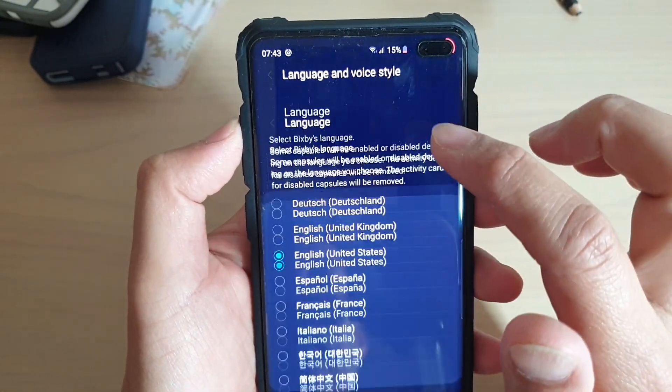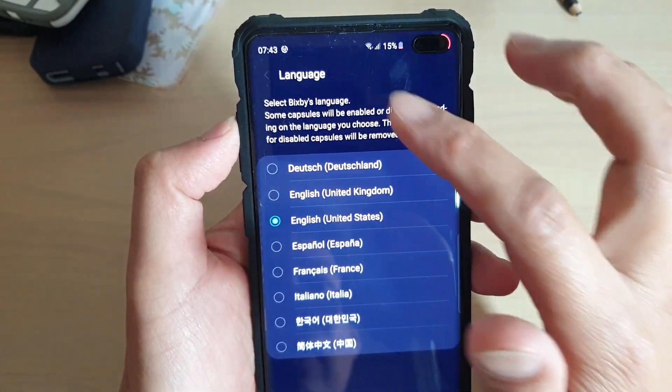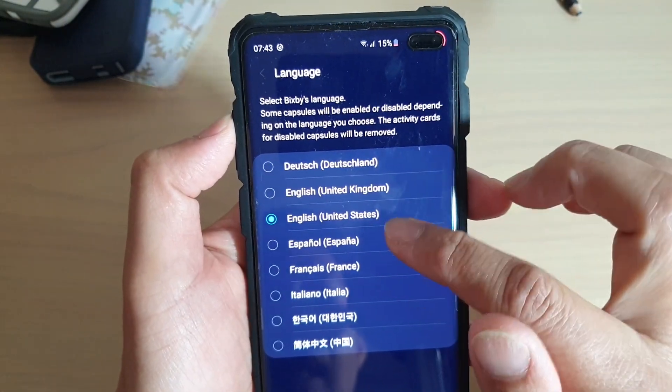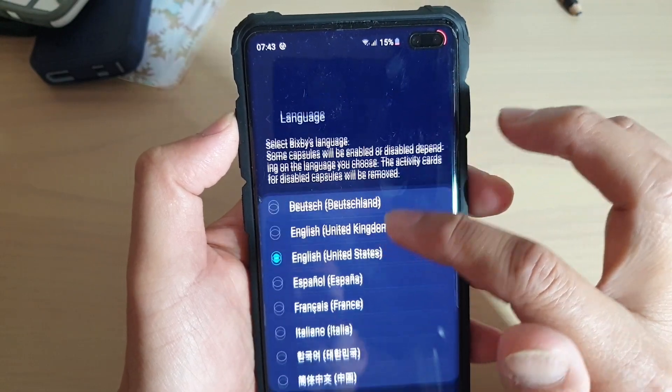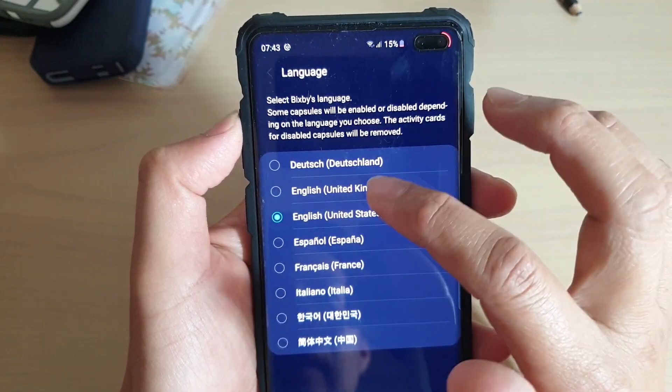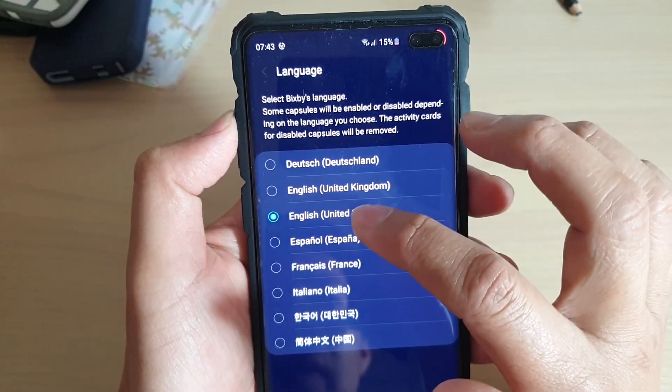In here you can change the language. Tap on language and choose a language from the list, then select the language that you want to use.